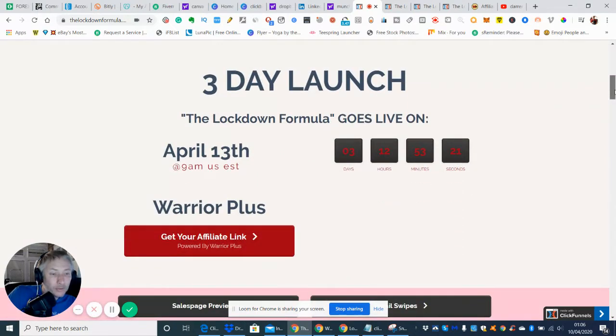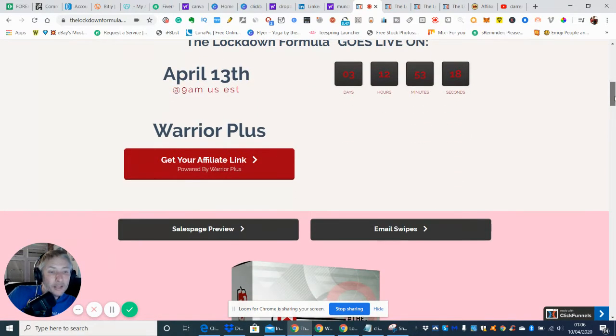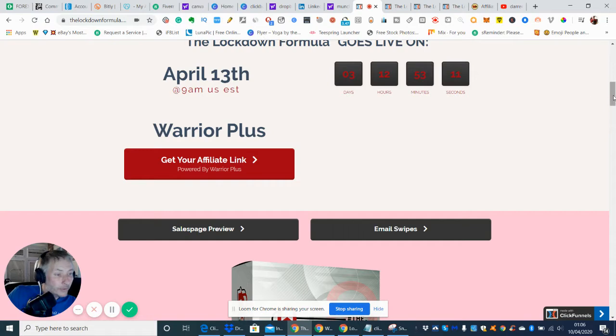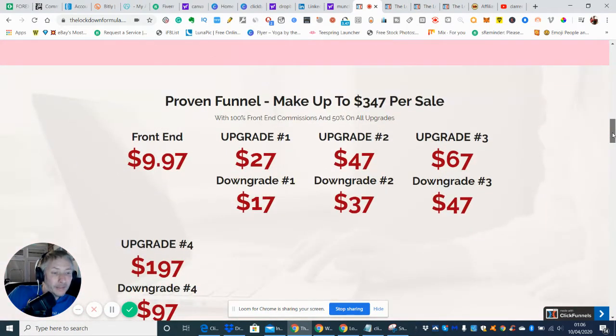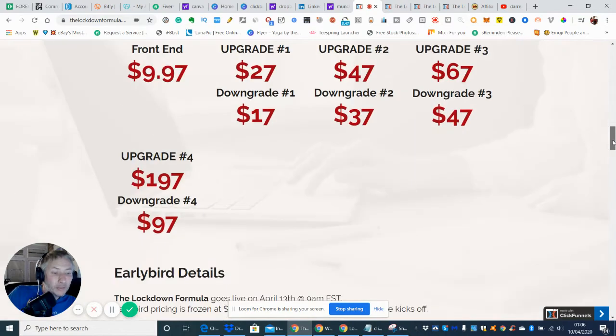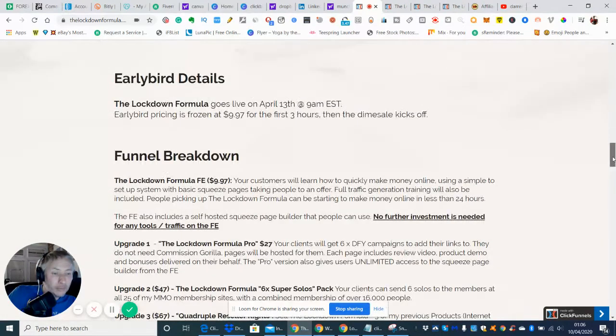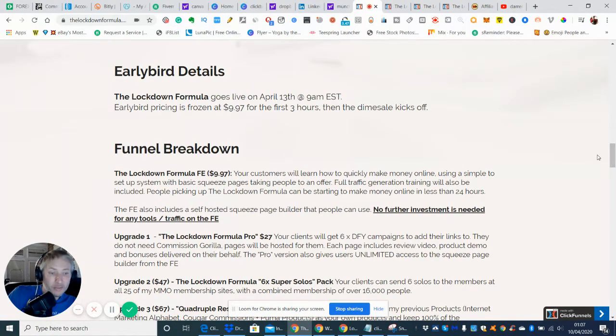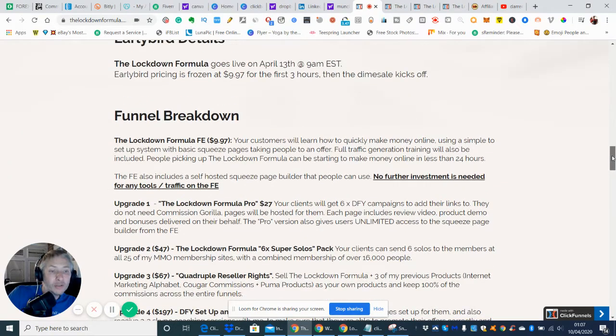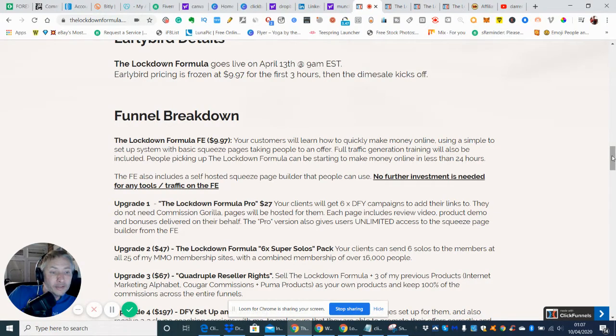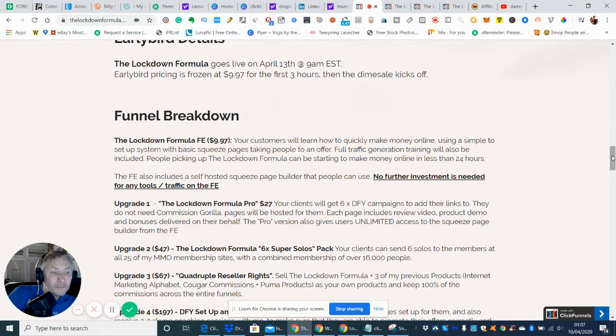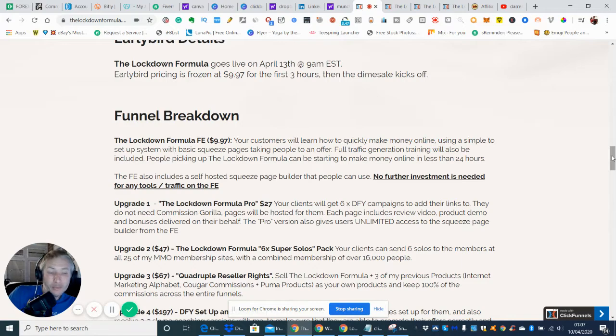So that's why I'm doing it this way. Okay so what we're going to get into now is I'm going to run down. It's a three-day launch, lockdown formula goes live on April the 13th 9 a.m. EST. It's obviously a Warrior Plus thing which what that basically means is that someone has designed and made it and then they've put it into Warrior Plus which is a very good place to get good products. The early buy price is frozen at $9.97 for the first three hours. So this is a bit of a steal really. And then it goes into a dime sale kickoff. So what that means is next time anyone purchases it it will go up so it could rapidly go up in cost.